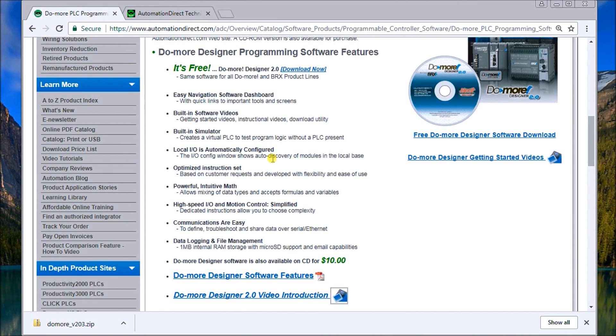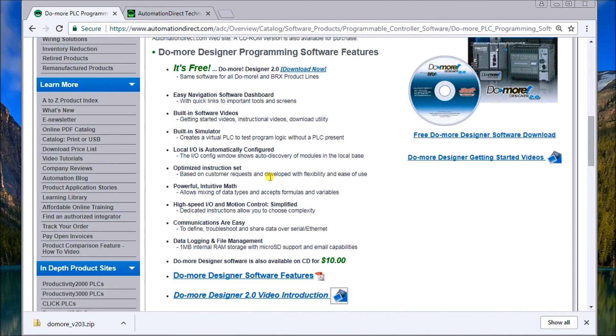We have local IO automatically configured. We have very powerful instruction sets and math instructions. And we have high-speed counter IO. Communications are very straightforward. And we have data logging and file management within the software itself.